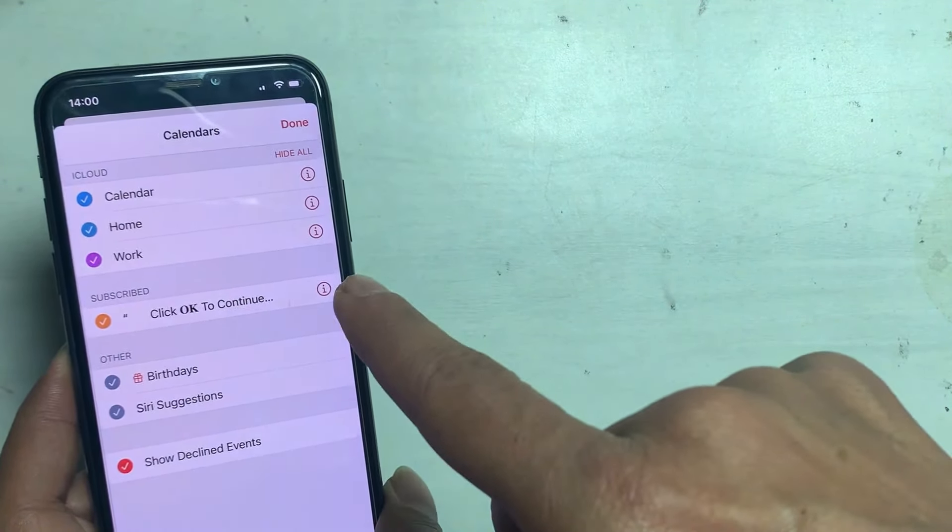How to delete the subscription from calendar event? Tap on it. You cannot do anything from here.